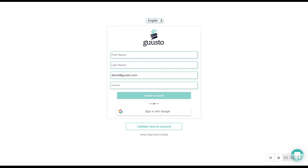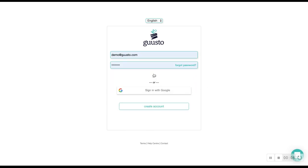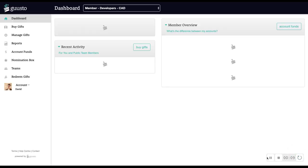It only takes a few seconds to create a Gusto account with your name, email, and a password. Or if you already have one, log into your existing account.